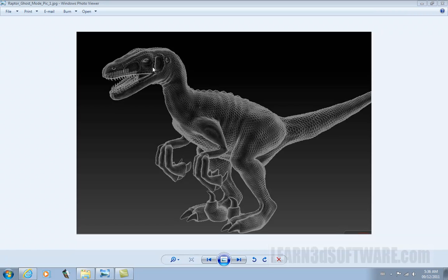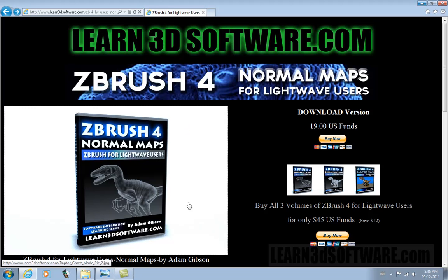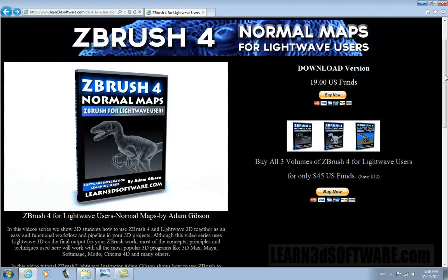So if you're interested in being able to create these type of effects, just go to our website. We have our ZBrush 4 normal maps for ZBrush 4 LightWave 3D users. This is part of our software integration learning series. You can see we have three different videos: one for normal maps, one for displacement maps, and one for color maps.